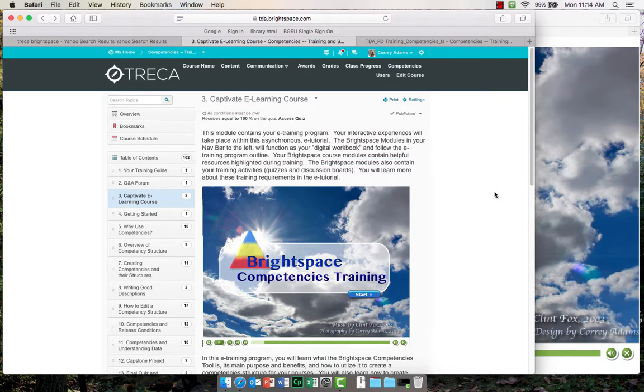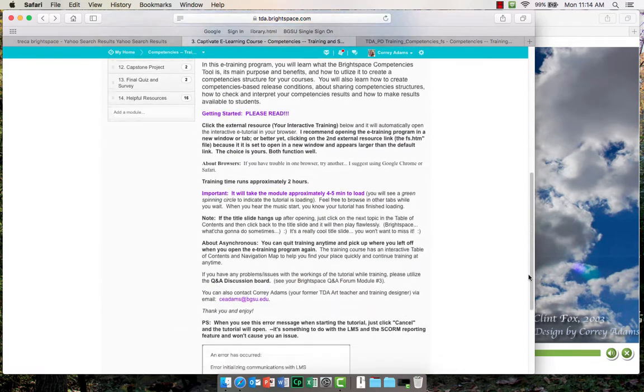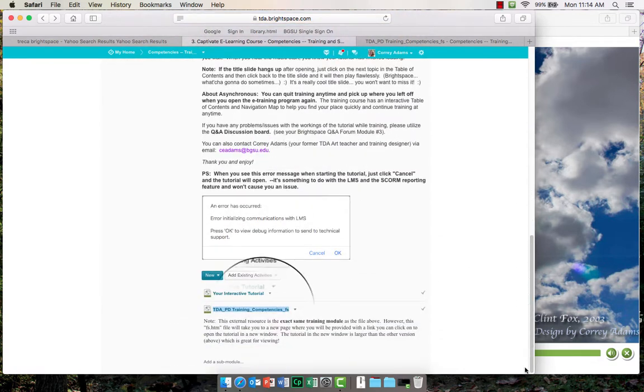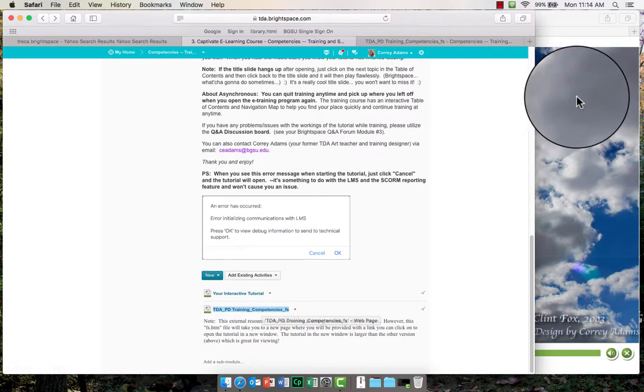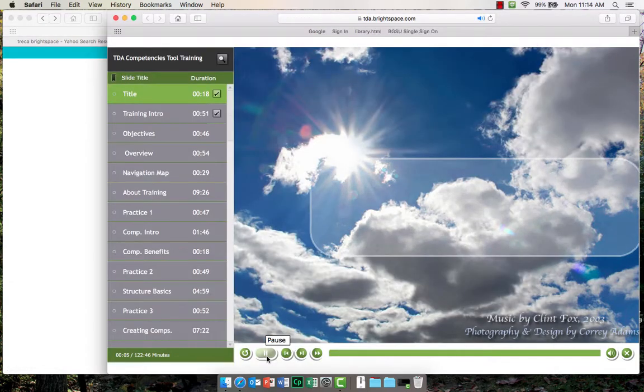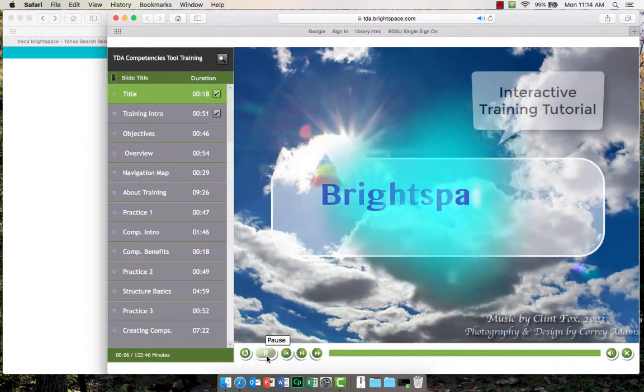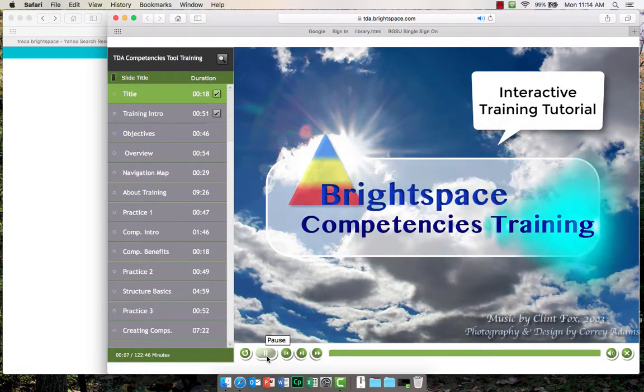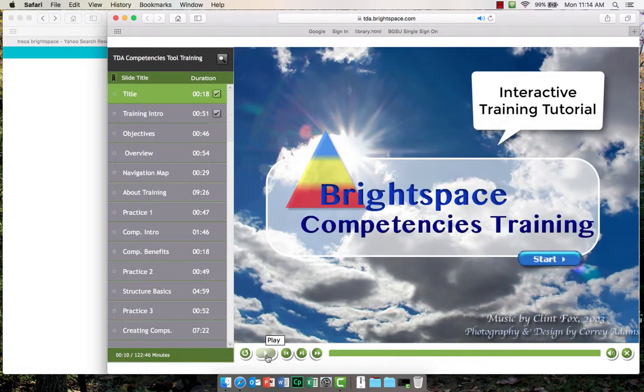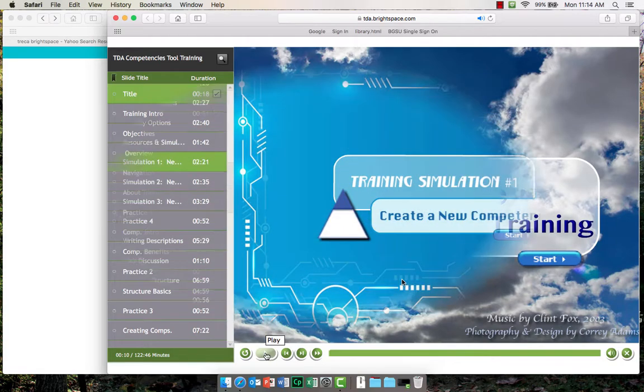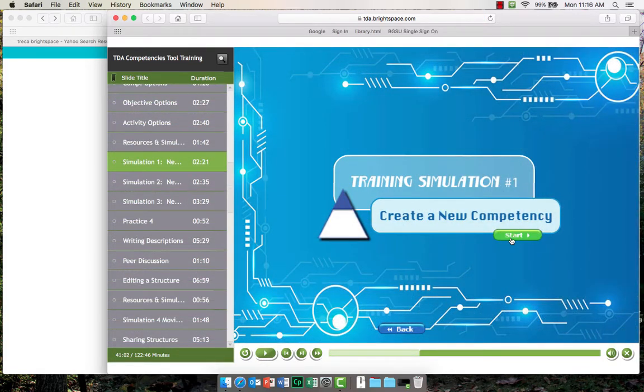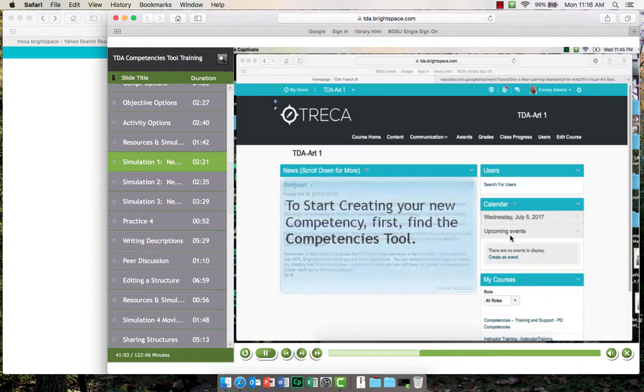There are two main features of your training program. One is the interactive training tutorial. Hello, and welcome to your Brightspace Competencies Tool training module. All of your training concepts, facts, and procedures will be taught and practiced within this tutorial.